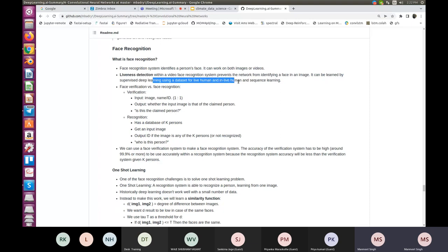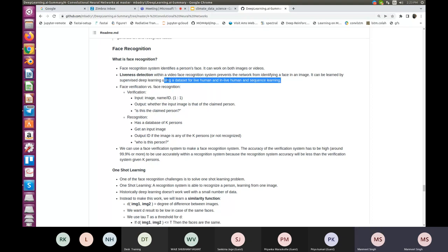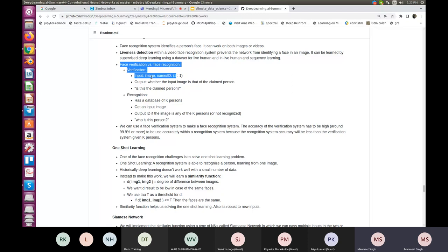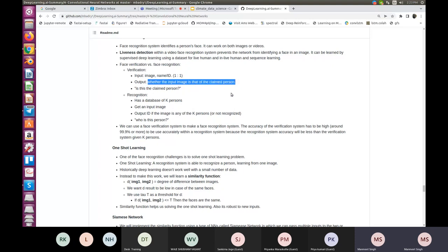Liveness detection can be learned by supervised deep learning using a dataset of live and non-live humans. Video-based algorithms can be used to develop this kind of system. There are two types of problems: face verification and face recognition. In verification, the input is an image with a name or ID, and the output is whether the input image is of the claimed person or not.